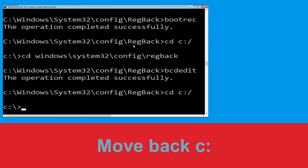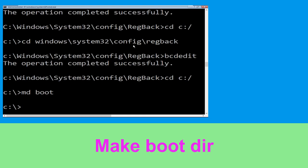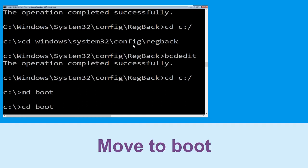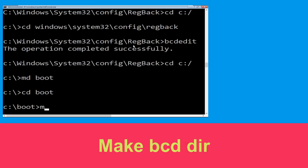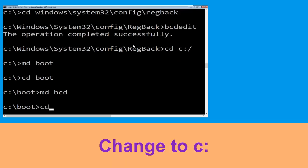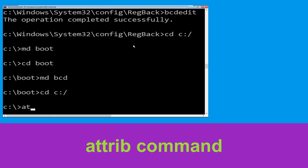Type cd c:\ and hit Enter. Now type md boot and hit Enter. Then type cd boot and hit Enter. Now type md bcd and hit Enter. Then type cd c:\boot\bcd -h -r -s and hit Enter.